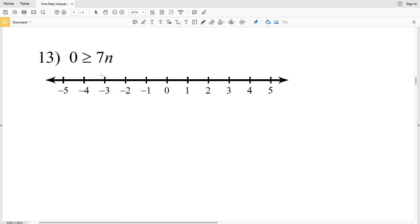In this video we're going to finish the worksheet for one-step inequalities under the Infinite Algebra 1 tab in Kuta Software free worksheets. I'll leave a link in the description below so you know how to access that.